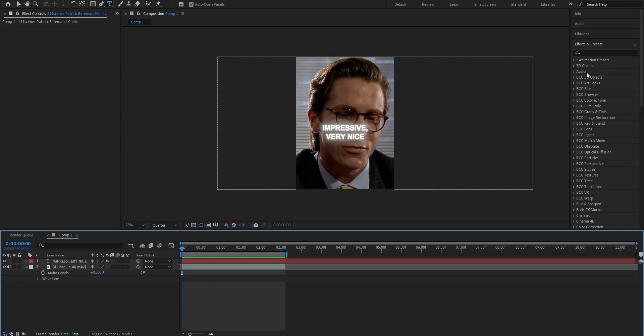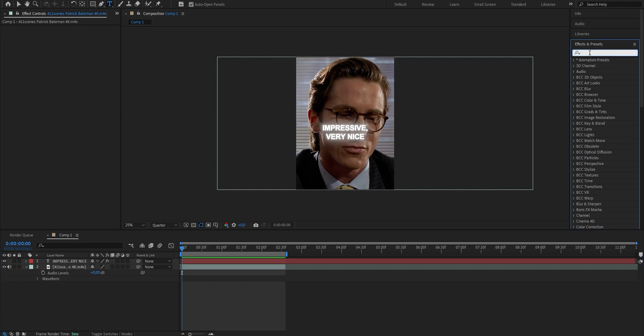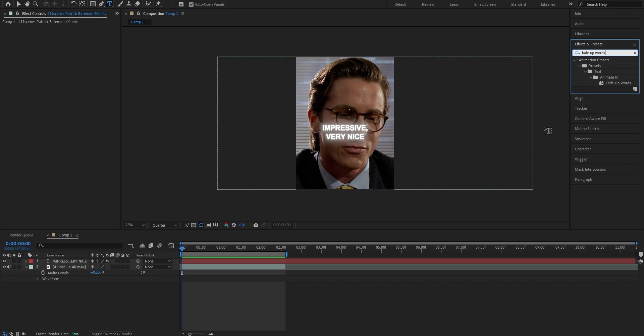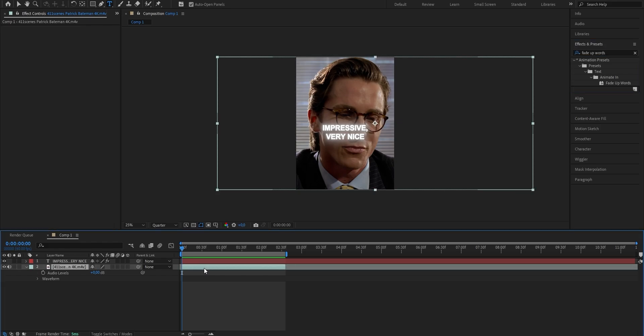We're going to go into our effects and presets panel again, and this time search for fade up words. Watch out — once you've found the animation preset, don't drag it onto your layer yet, because we have to put our time indicator at the place in time where our character starts speaking. If you have trouble finding that exact spot, just click onto the layer of your clip that has the audio containing the character speaking — which in my case is the bottom one.